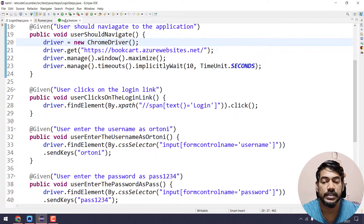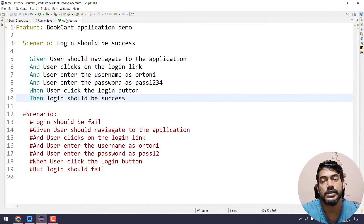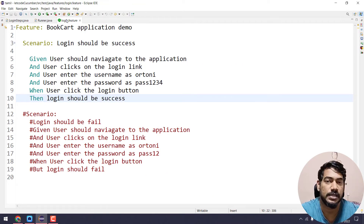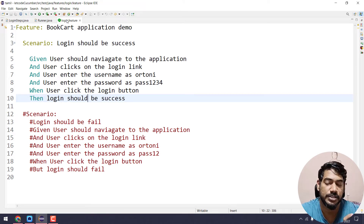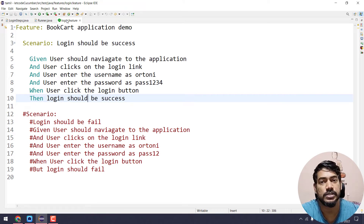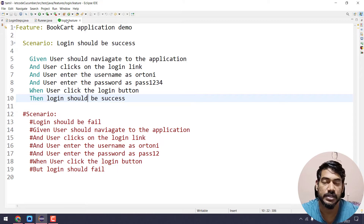In this video, we will see two scenarios — one positive and one negative. That is why there is parameterization in Cucumber. So let's see.